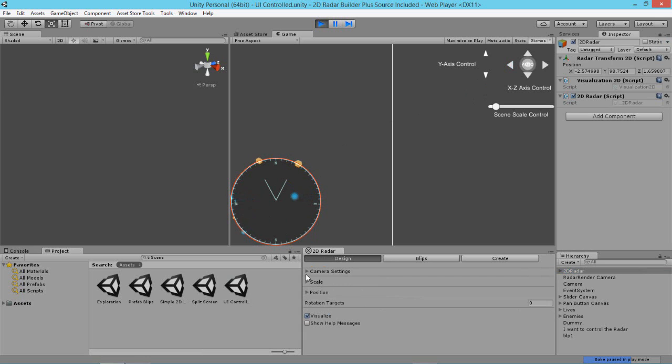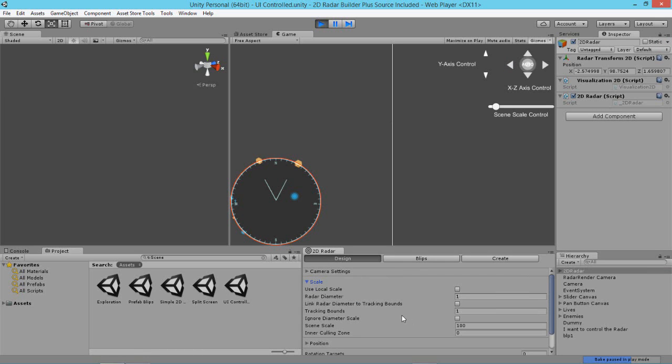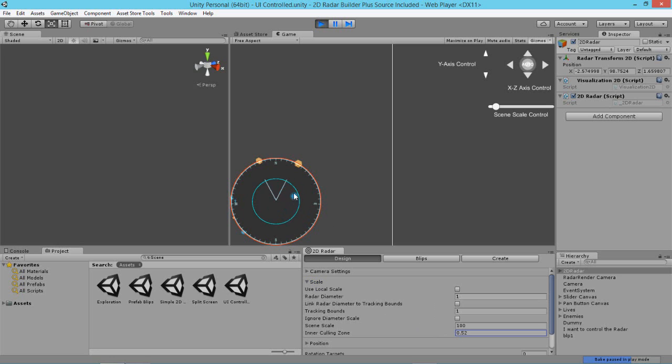So if I was to select this particular 2D radar here and go to my designs tab and say, I want to change my tracking bounds. You may notice that even though the tracking bounds seems to have passed a particular area or actually the inner culling zone seems to have passed a particular area, the object doesn't get culled. You may see something like that happening. And that basically indicates to you that, well, the object is still out of reach because it's either too high or too low.